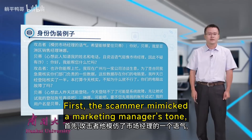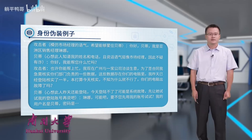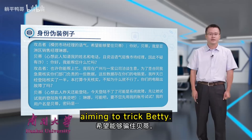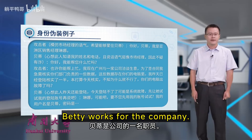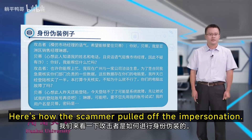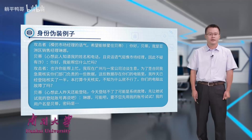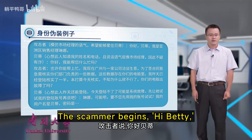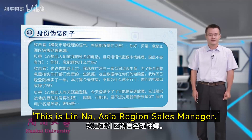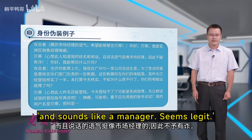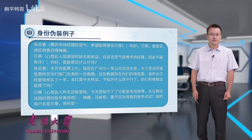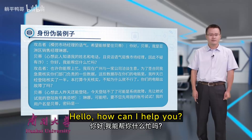Let's examine a case of identity fraud. The scammer mimics a marketing manager's tone, aiming to trick Betty, who works for the company. The scammer begins: 'Hi Betty, this is Lin Nao, Asia Region Sales Manager.' Betty thinks: this person knows my name and sounds like a manager — seems legit. She replies: 'Hello, how can I help you?'